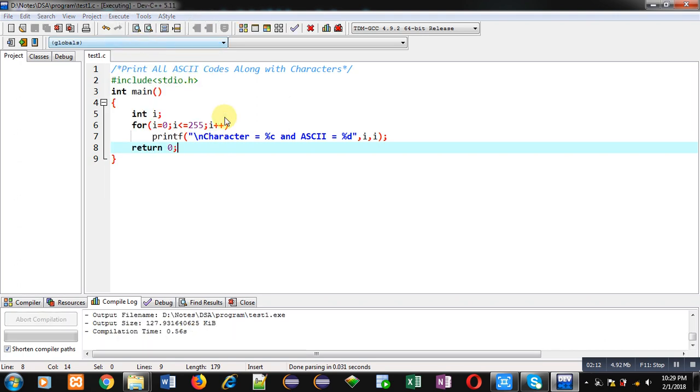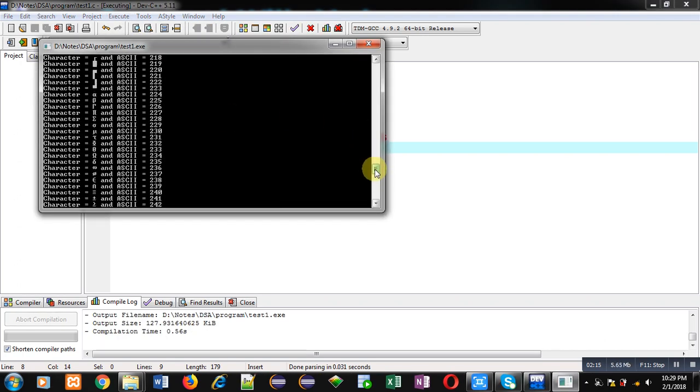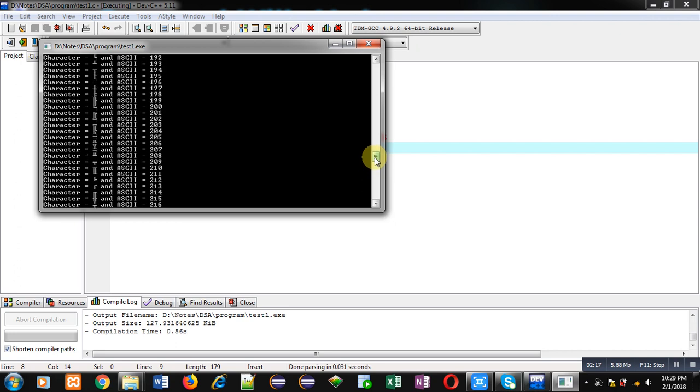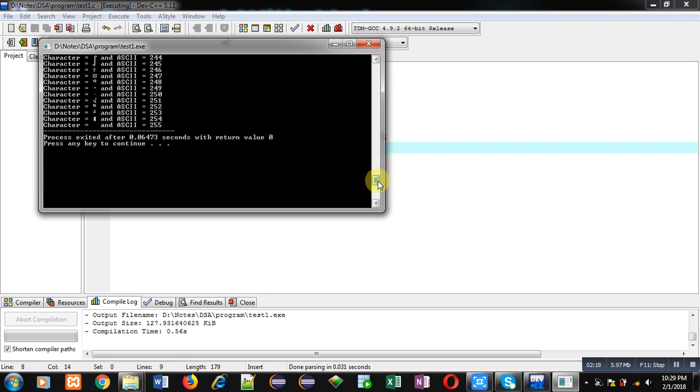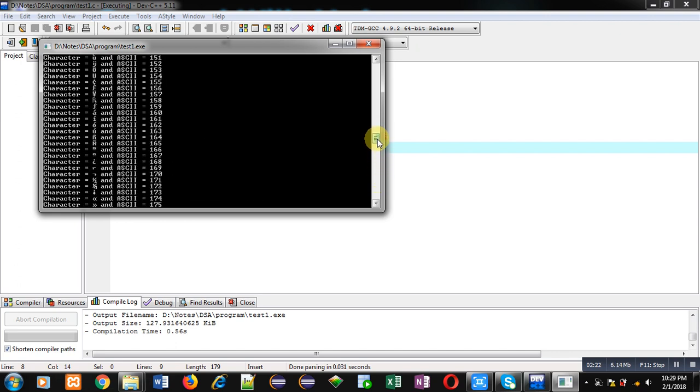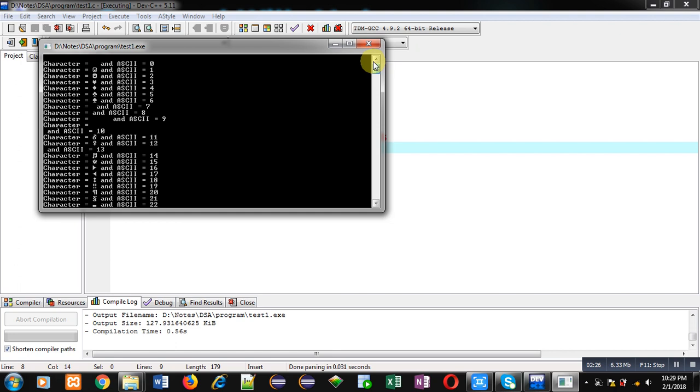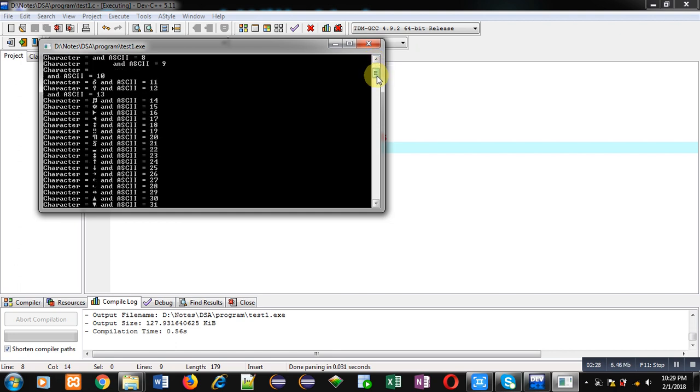As you can see here, all the characters along with their ASCII codes are displayed. You can see the last one that is 255, and then you can see the top list starting from 0.